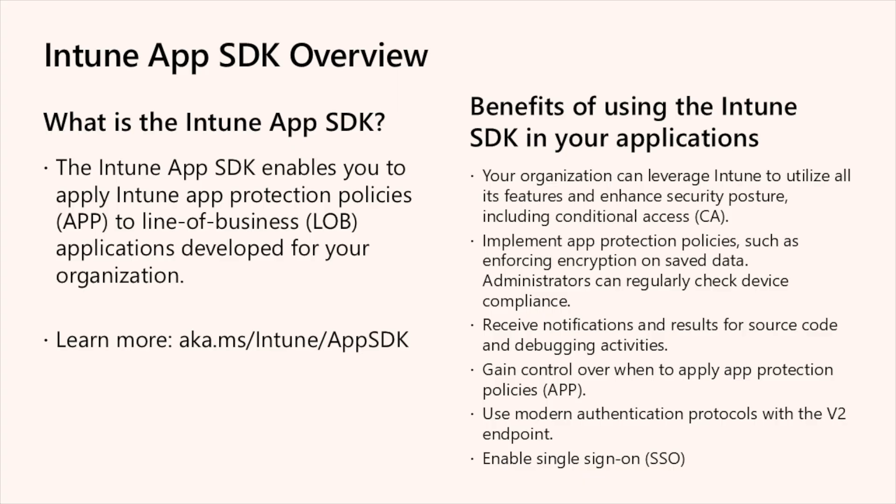So what is the Intune App SDK? Well, the Intune App SDK is available for both iOS and Android, enabling your app to support Intune app protection policies. These policies are rules designed to ensure that your organization's data remains safe and contained within your managed apps. By implementing Intune app protection policies, you can control how data is accessed and shared by apps on mobile devices, providing a secure environment for your organization's data.